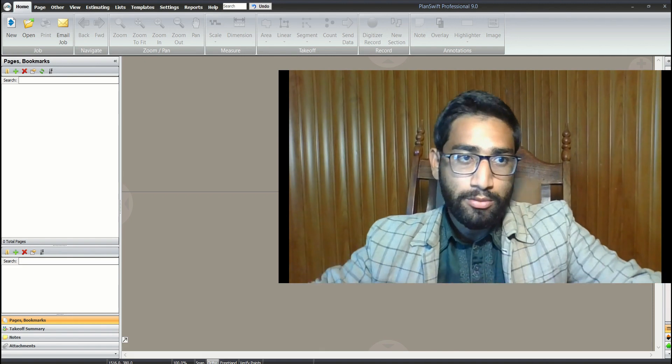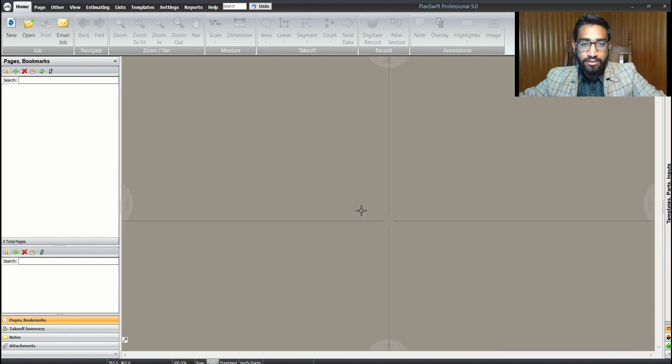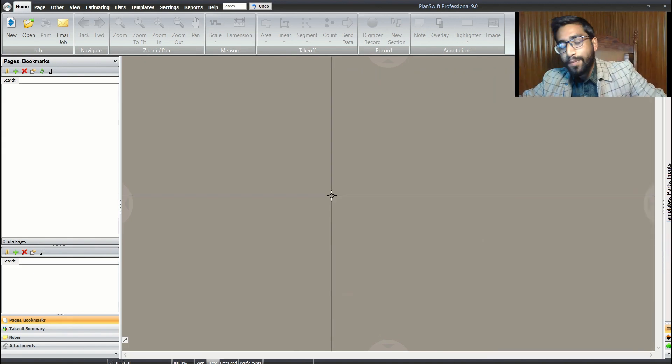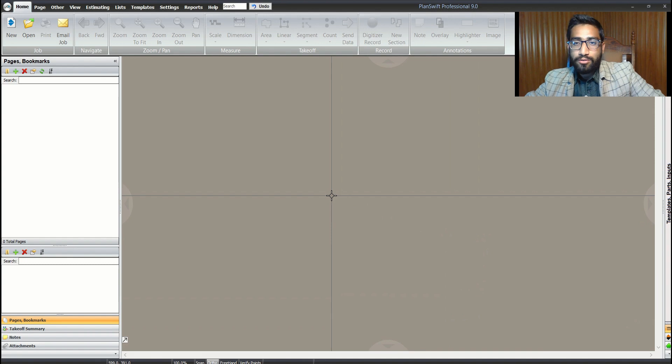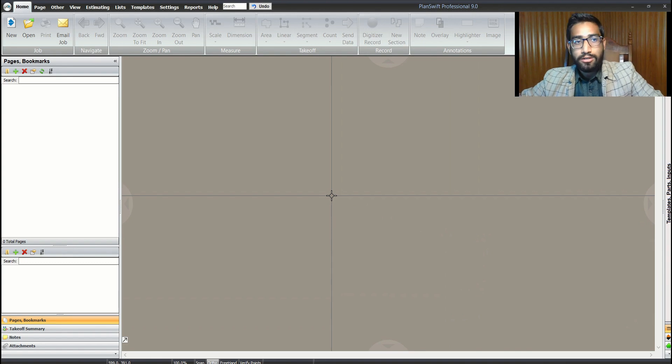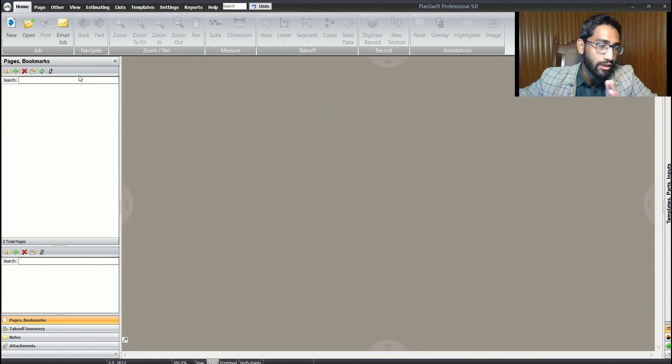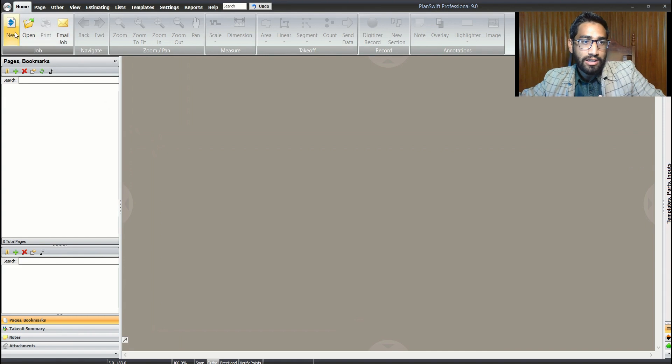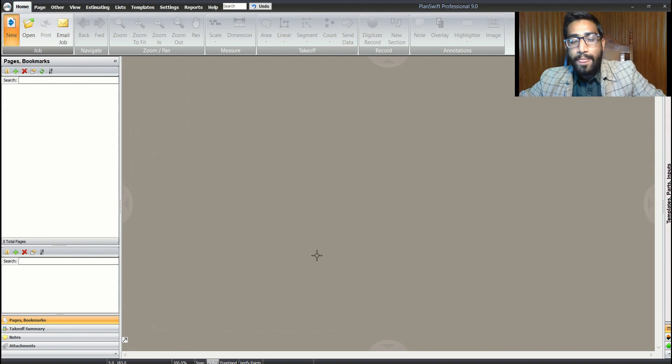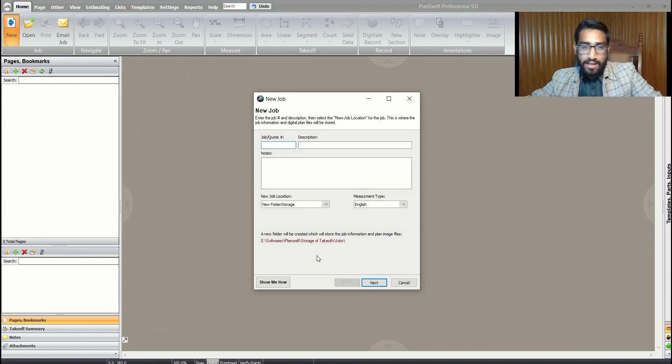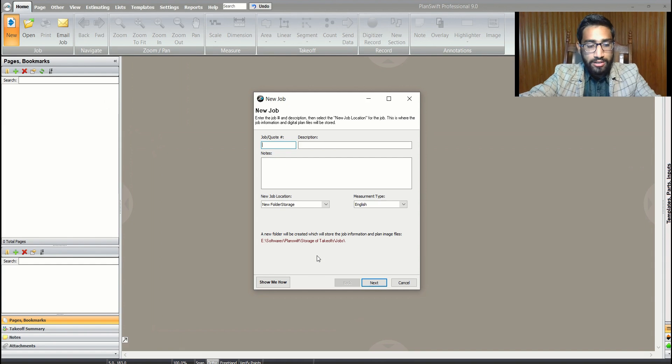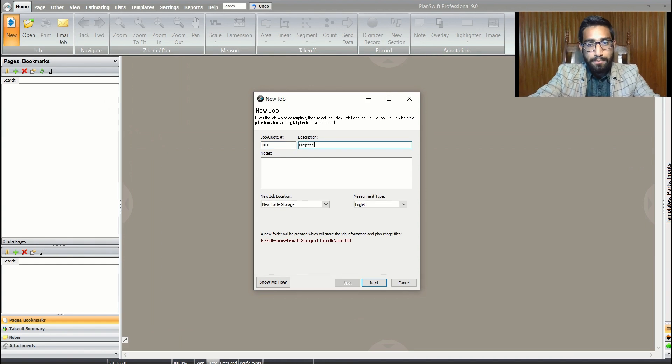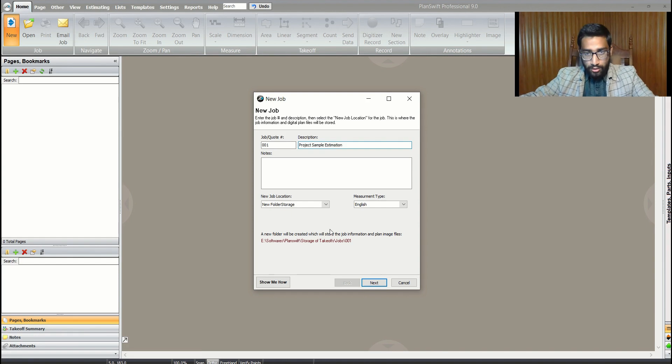My software is open. First, let's see how we put our plans into our software. We need to load a new project. Click here 'New' and give your project name. I'll call it 'Project Simple'.